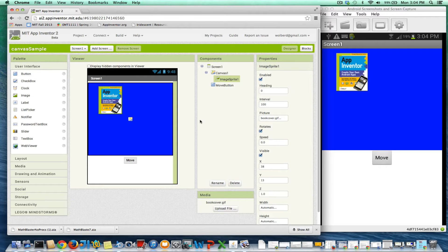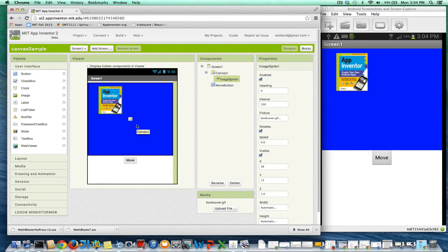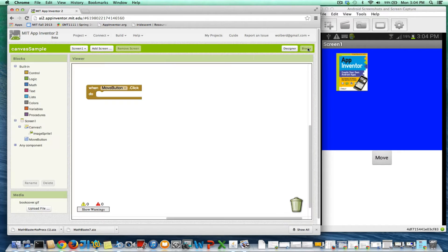I want to talk about moving a sprite on the screen. In particular, I want to move this image sprite — this book cover picture — right to the middle of my canvas. I've got a move button, and when I click that button, I want that to happen. I'm going to go over to the blocks and I've got this move button click, and what I want to do is move to the middle.